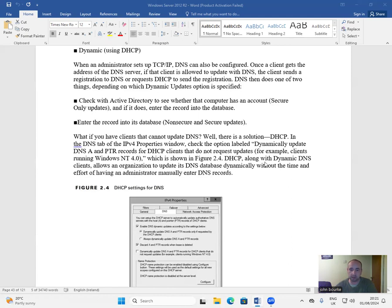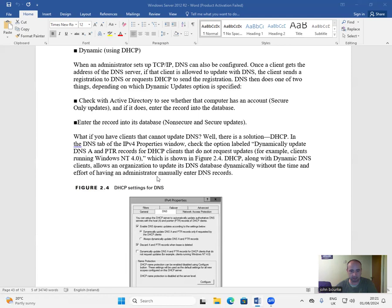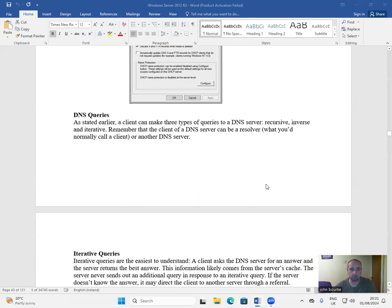DHCP along with dynamic DNS clients allow an organization to update its DNS database dynamically without the time and effort of having an administrator manually enter the DNS records. DNS queries.